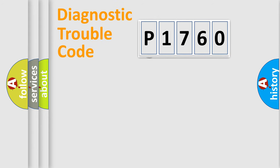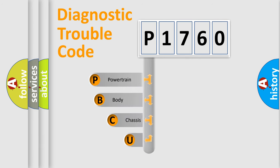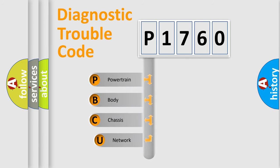First, let's look at the history of diagnostic fault code composition according to the OBD2 protocol.